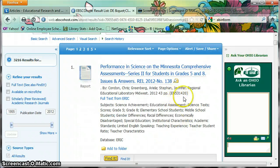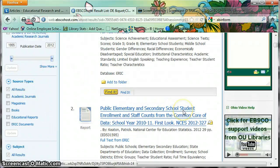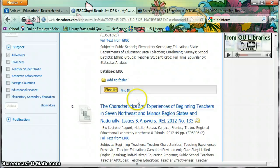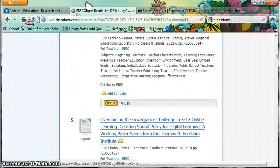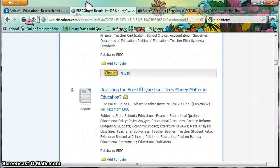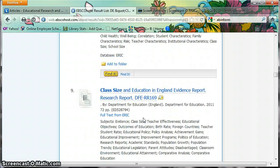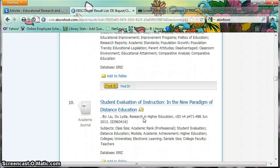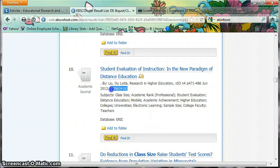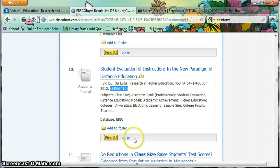In ERIC, you have two different types of documents. You have an ED, which is an ERIC Document — an unpublished work such as conference papers or an academic paper that didn't appear in a journal. And you have an EJ, which is an actual journal article that has already been published.